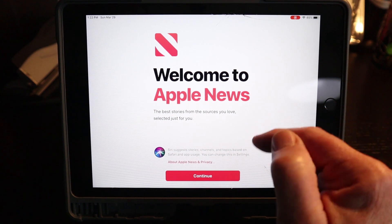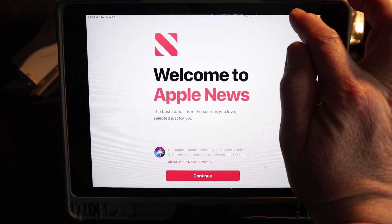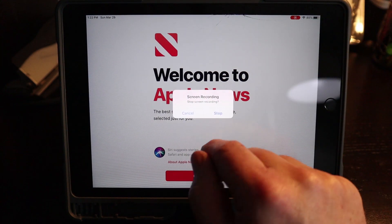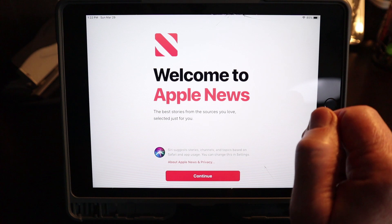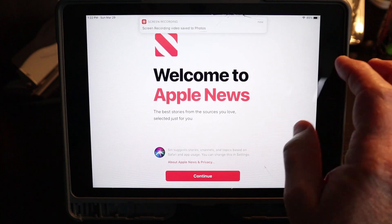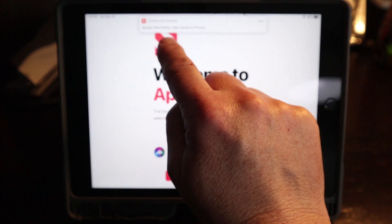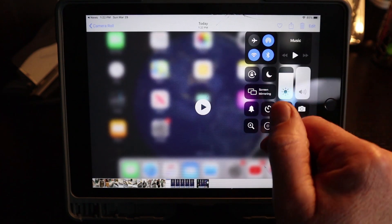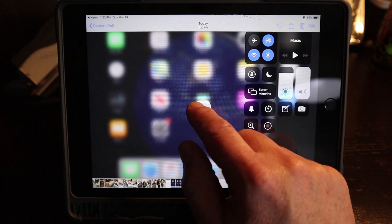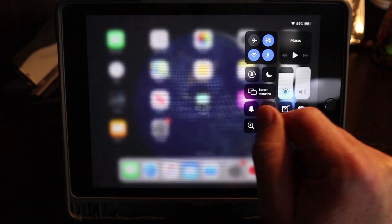So when I'm done, all I have to do is go up here and say stop, and that will stop the recording. And then you'll notice up here it says screen recording saved in photo. I can even just click on that — it will bring me right into my photos, and then I can play it from here. So let's see how it turned out.